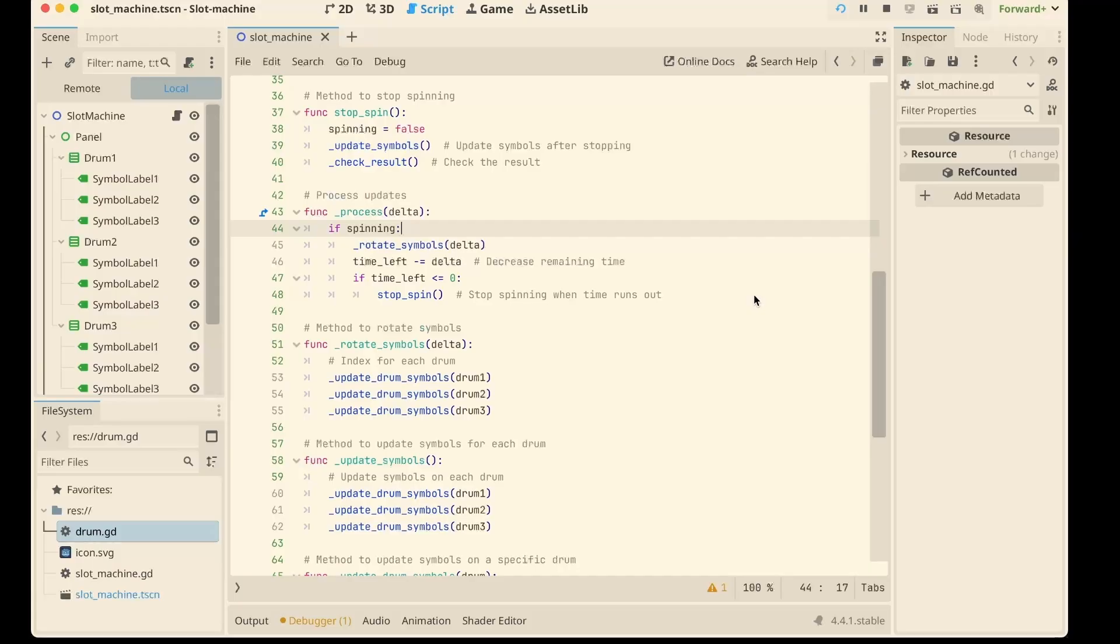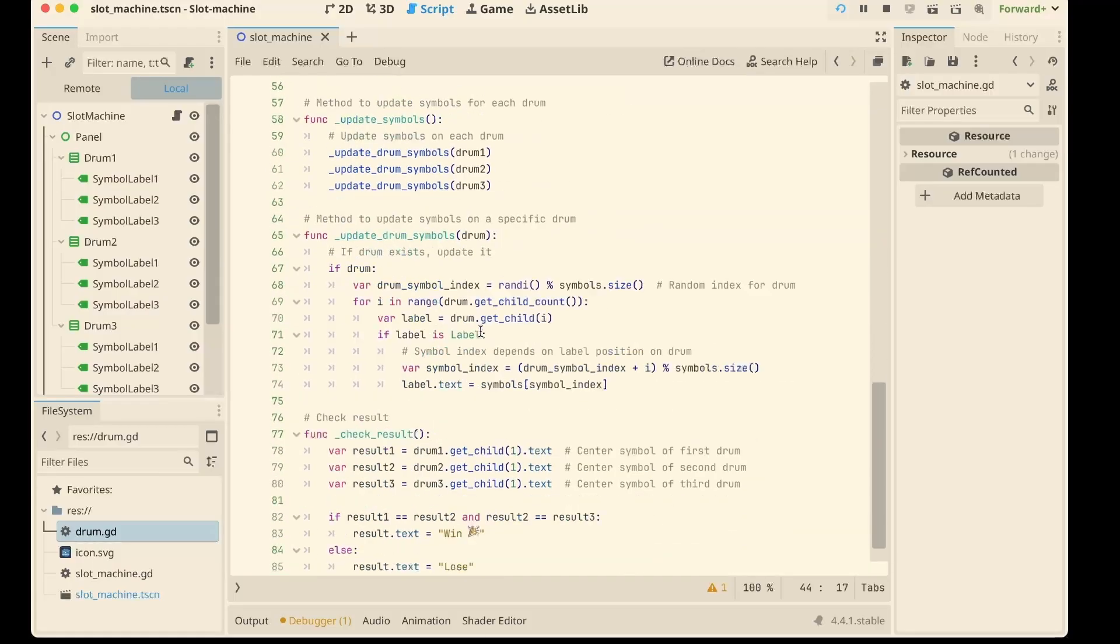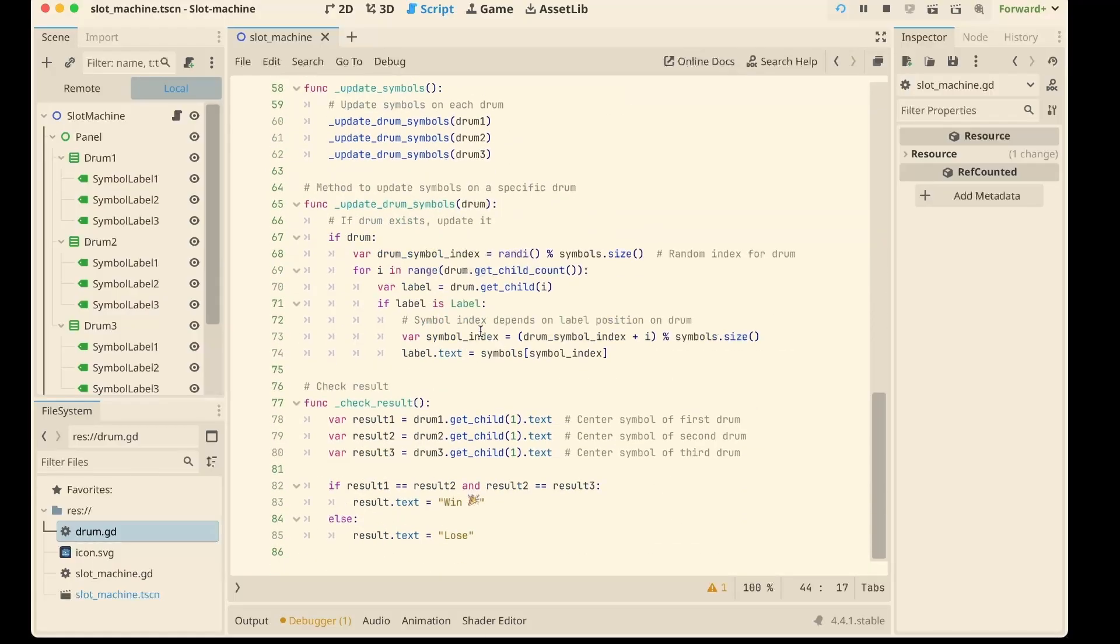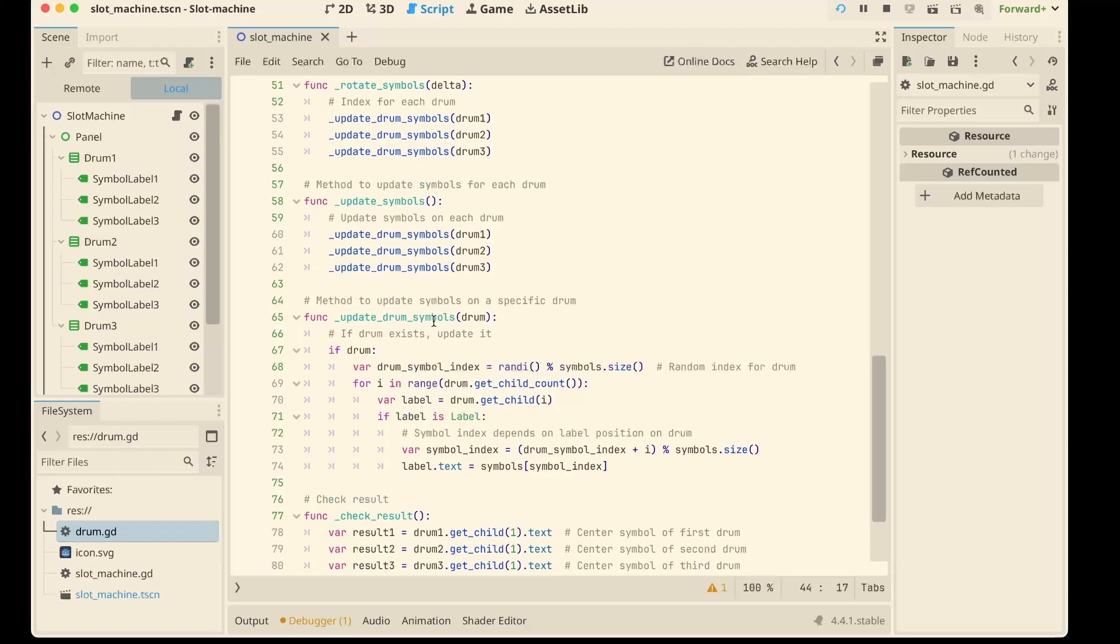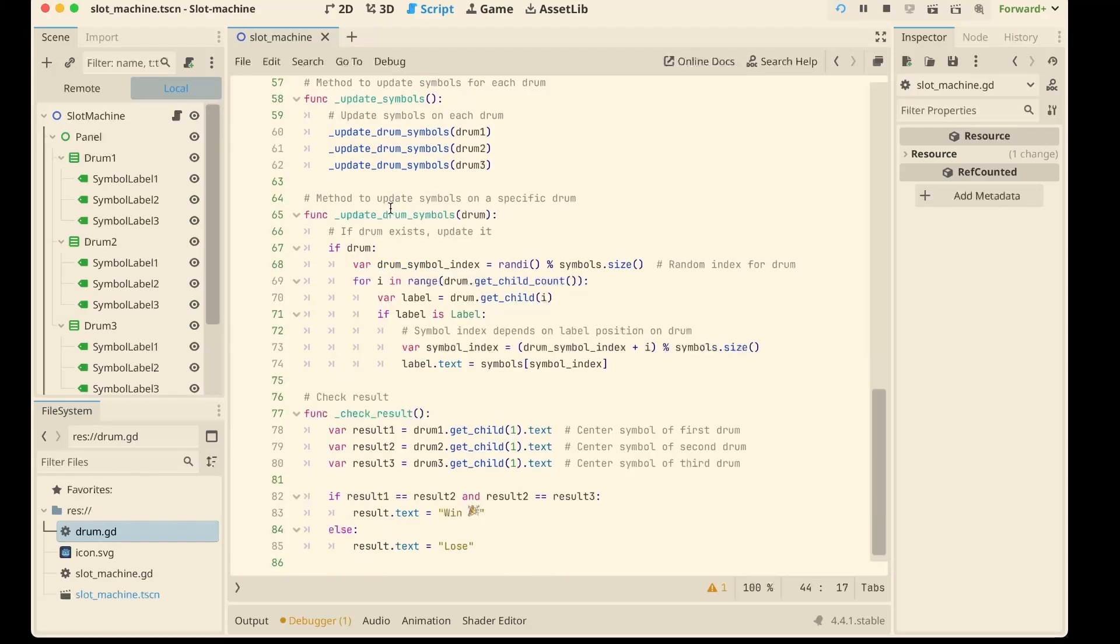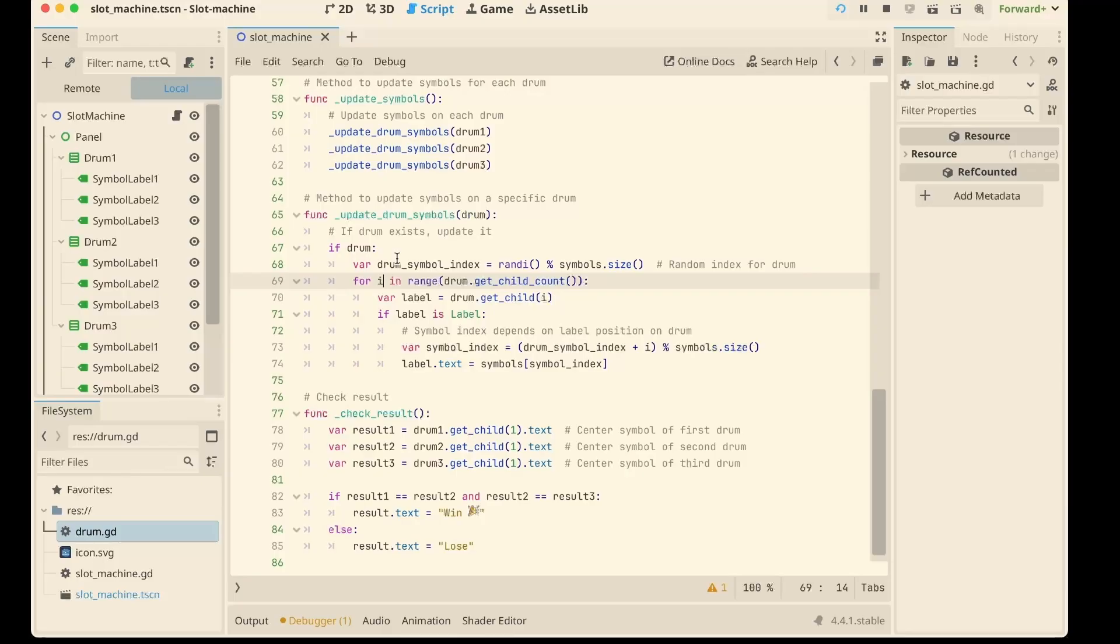Now, here is the cool part. The update drum symbols method. Instead of animating textures or sprites, we are just cycling emoji text on labels. It's a neat shortcut for prototypes. Zero art needed. Instant result.